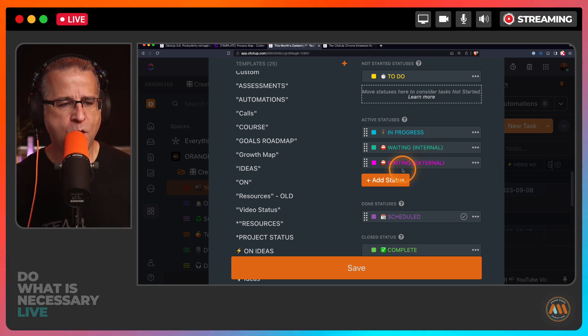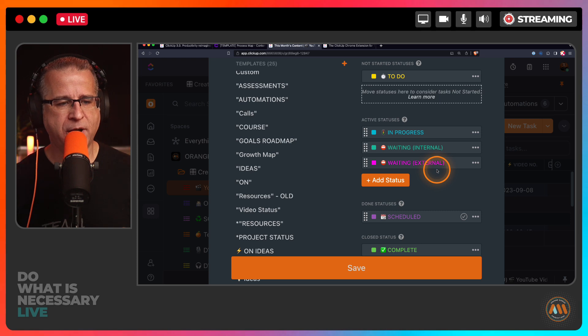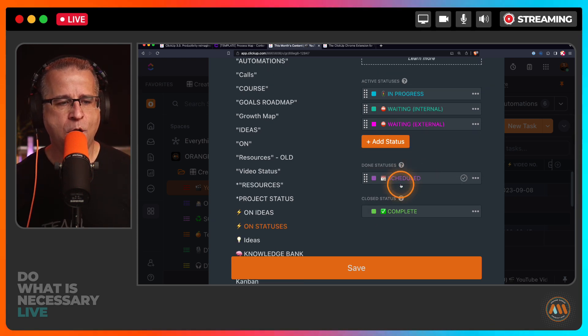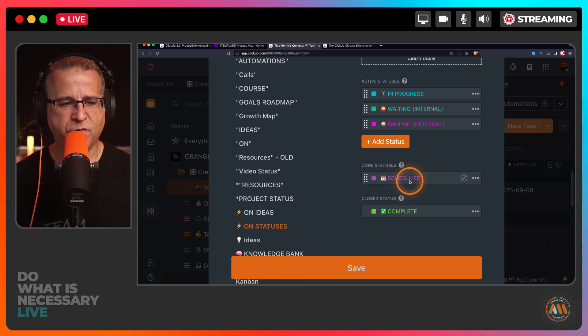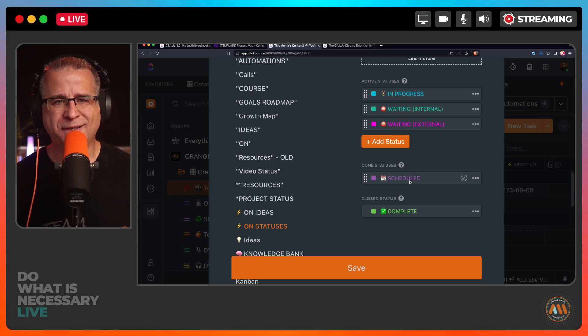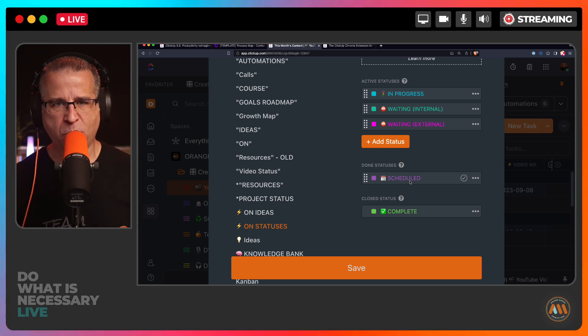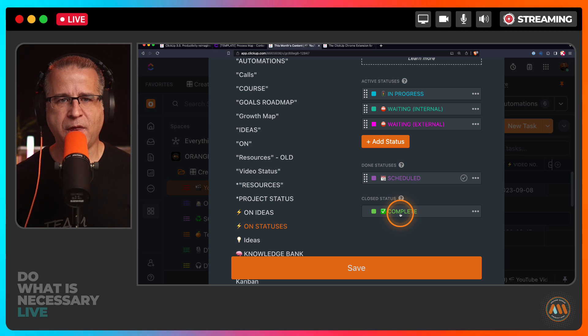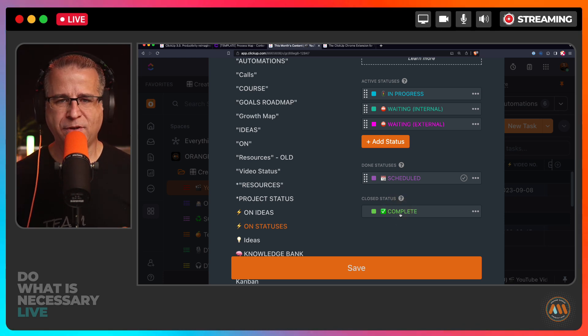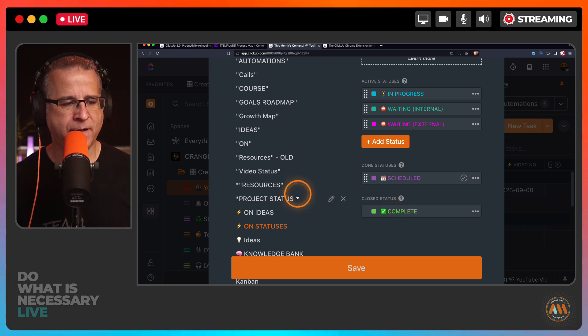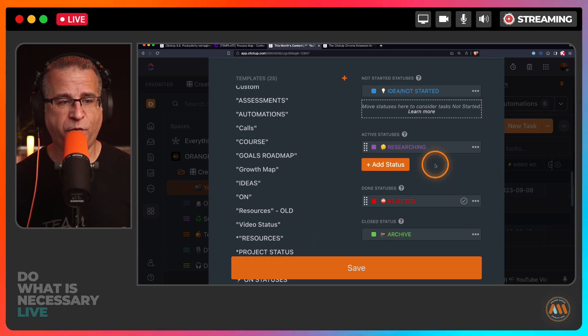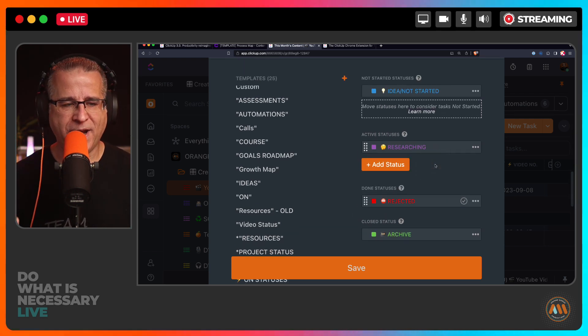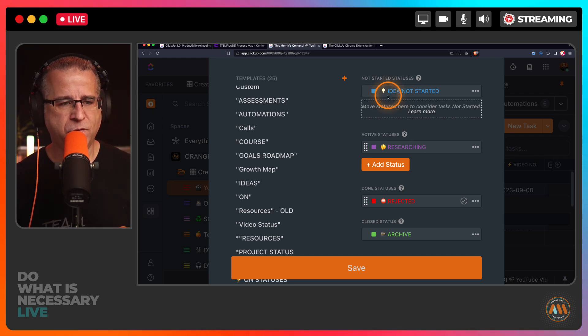myself included, or we're waiting on something external - a customer or a vendor - and then a done status. For me, everything is about content creation and coaching, so it's either scheduled and I don't have to worry about it until it goes complete. When the due date comes and goes, everything gets marked completed automatically.